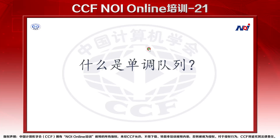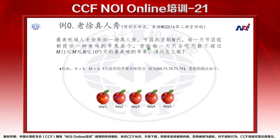什么是单调队列？我们先来看一个例子。最美韩城人老徐参加一场真人秀，节目共录制若干天，苹果的美味度分别是75、78、73、79。